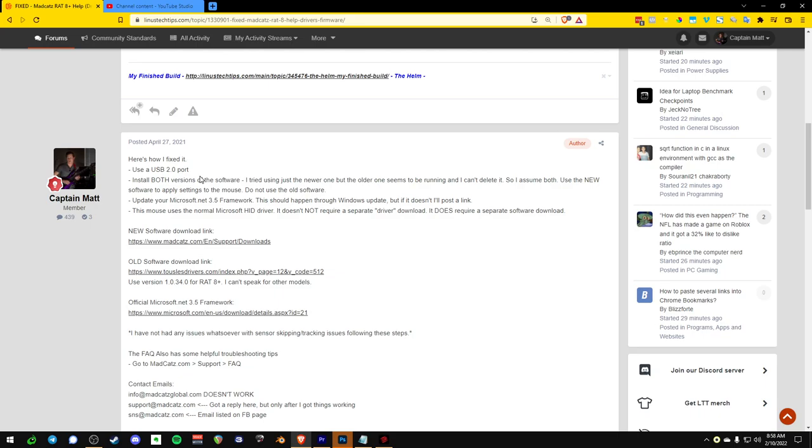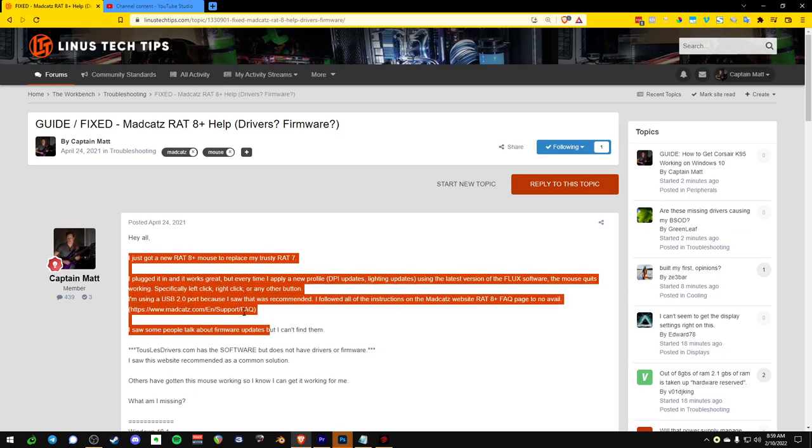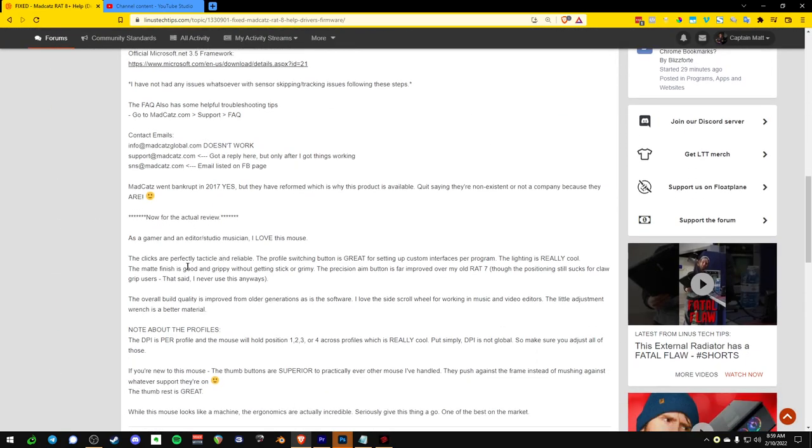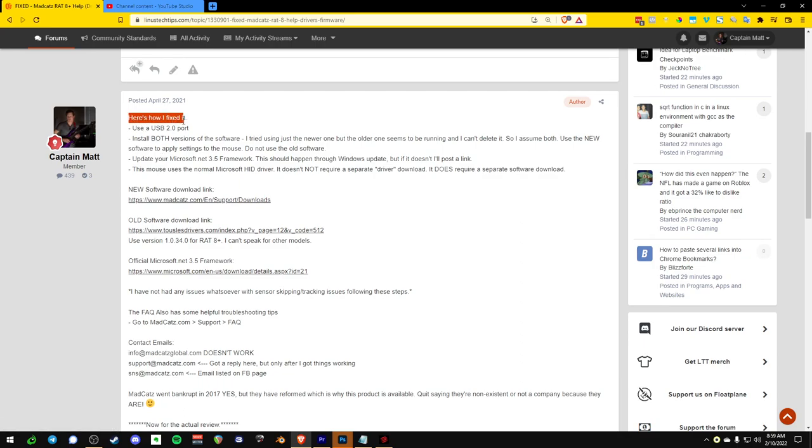and this is how I got it working. So first things first is that MadCatz is still a company. Yes, they did go bankrupt in 2017. So they did go bankrupt in 2017, but then they got bought up. So anyways, here's how I got the mouse working, because that's probably why you're here.